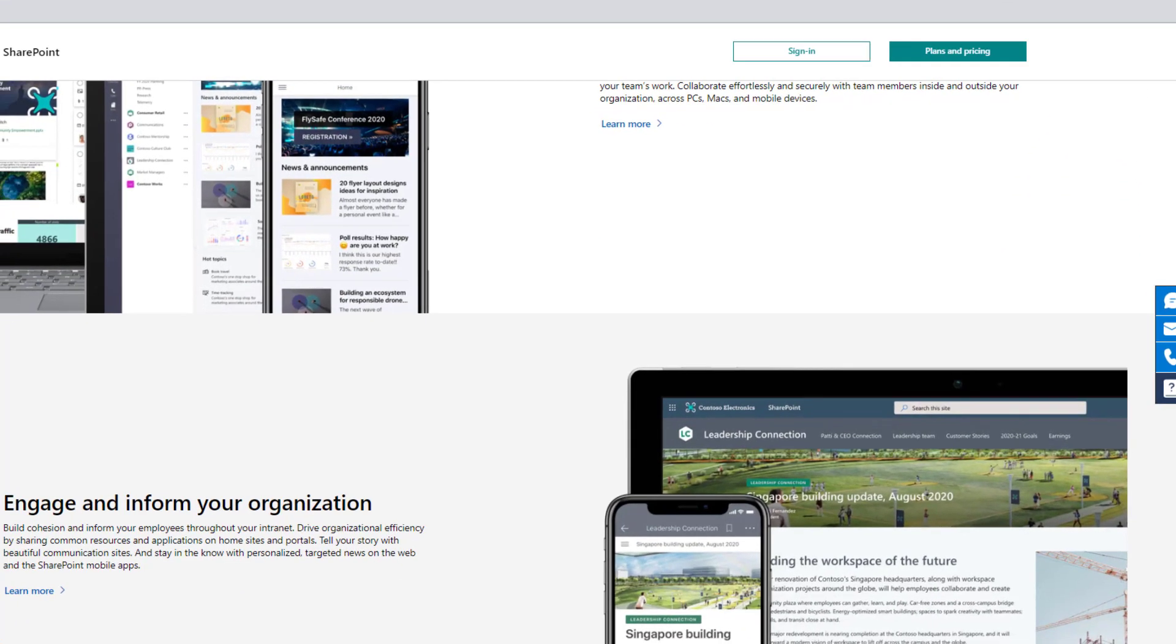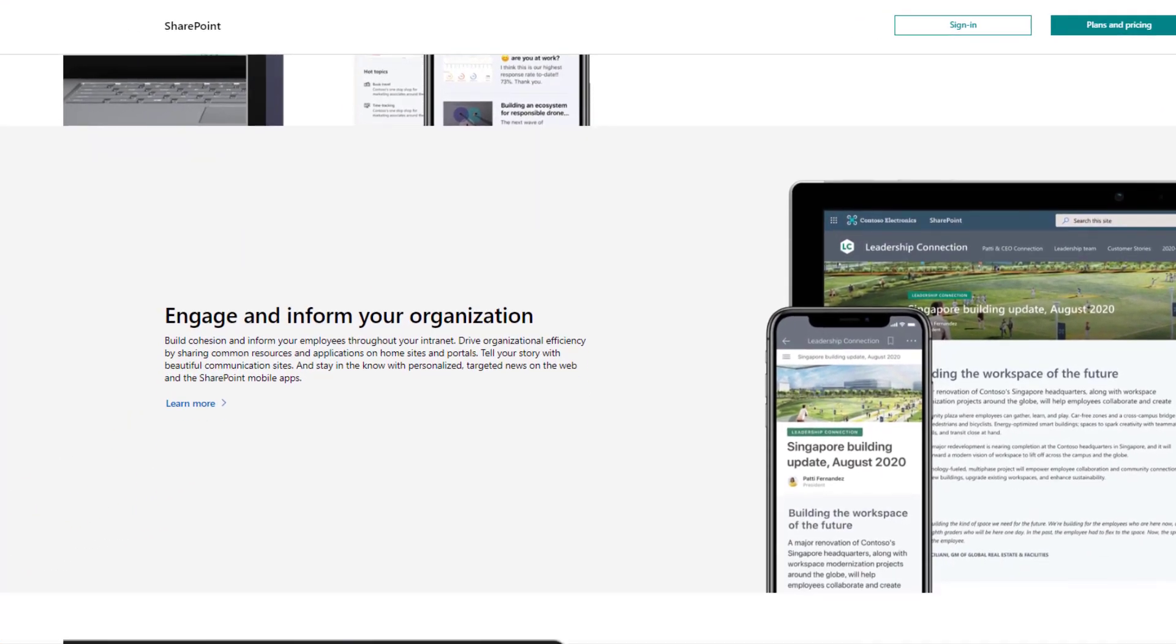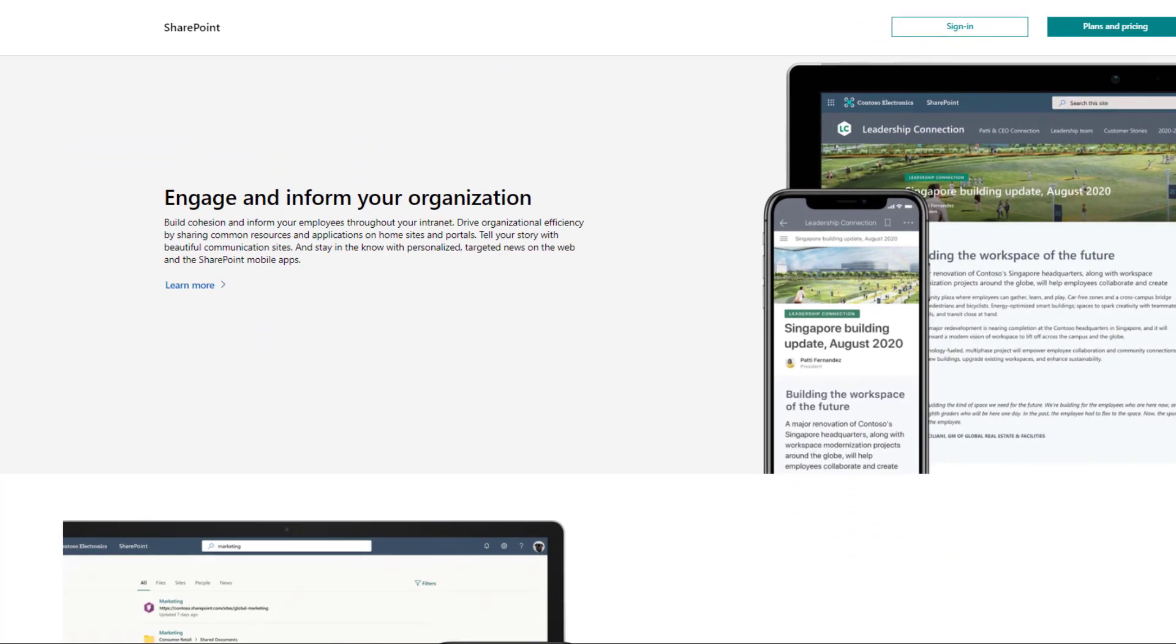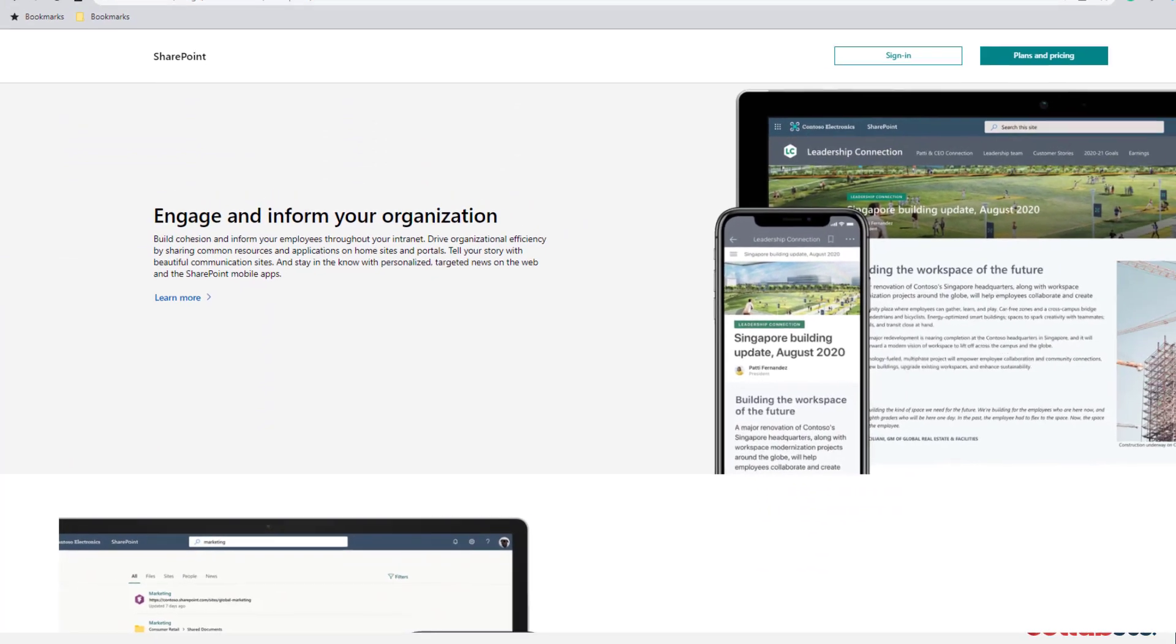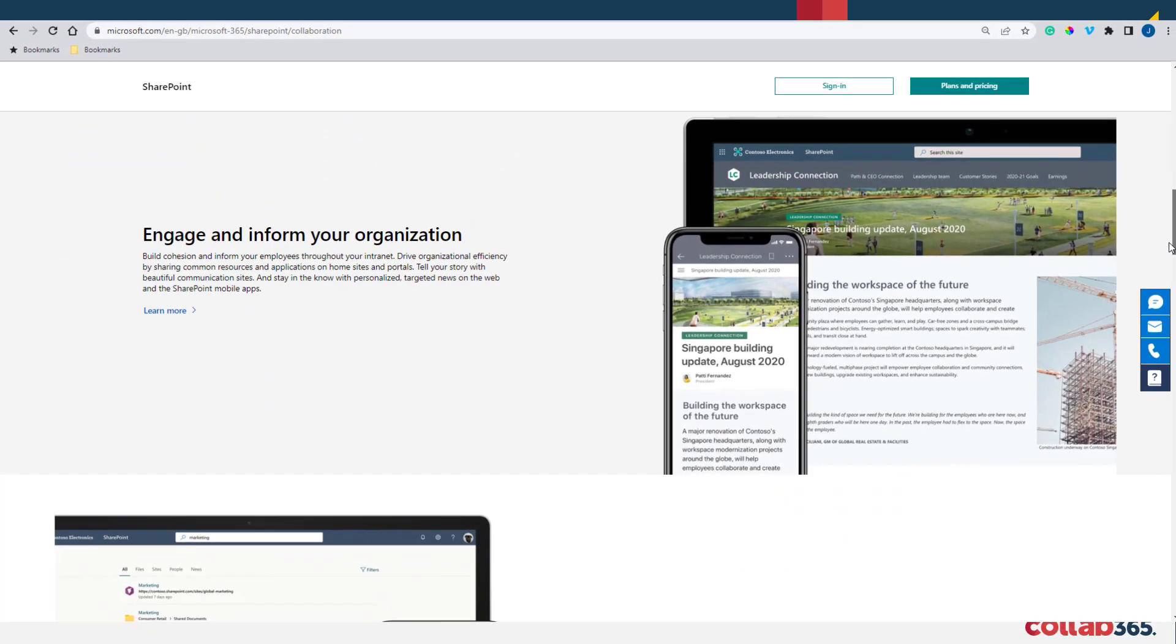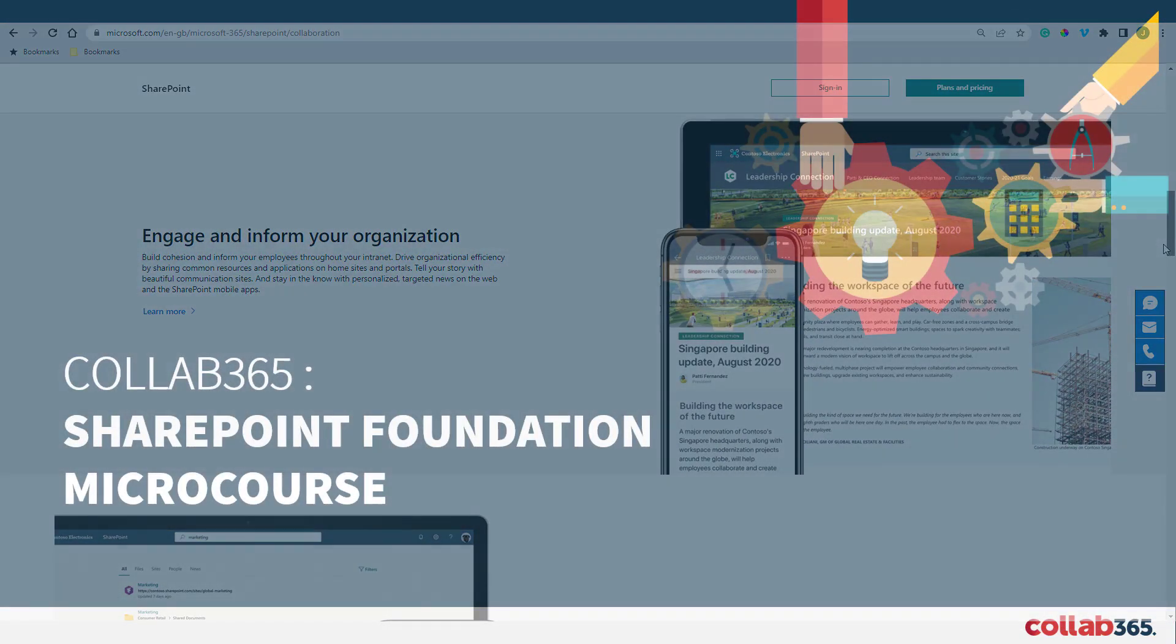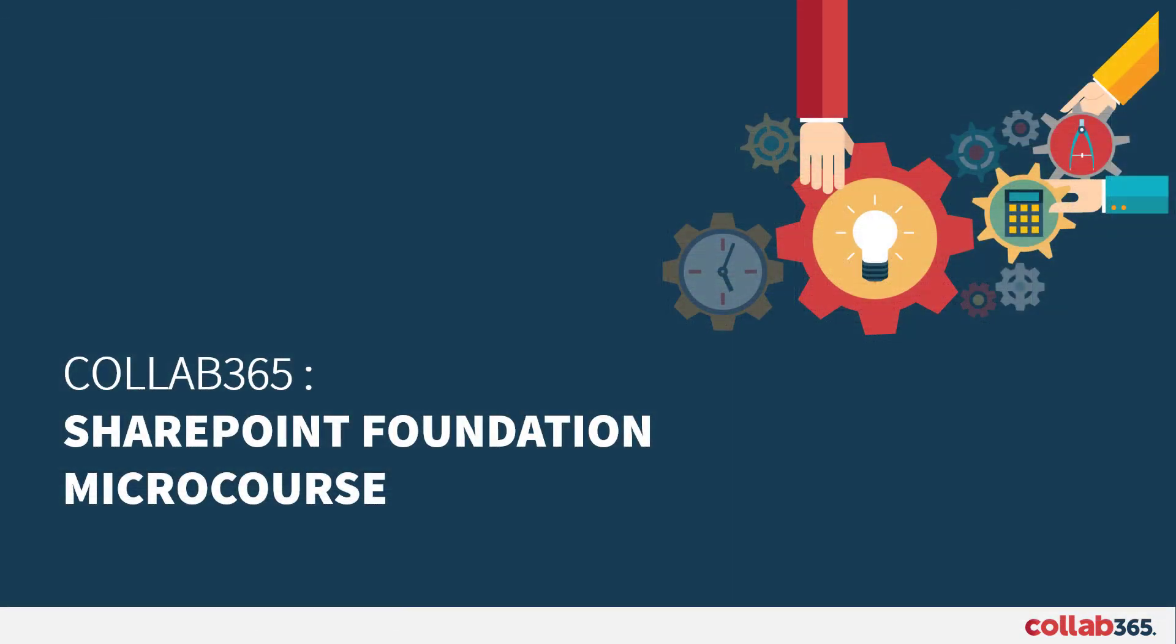Or somebody has offered SharePoint to you and you just don't know anything about it. For all of these, I hope to give you some answers in a very short and simple course that you can take in the next 20 minutes.